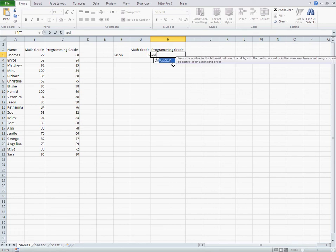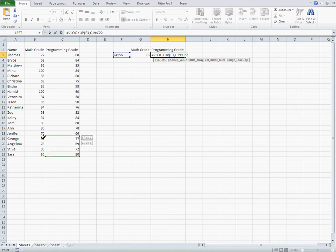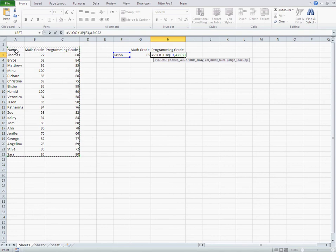VLOOKUP. Jason. And our table. And the Programming is in column number 3.